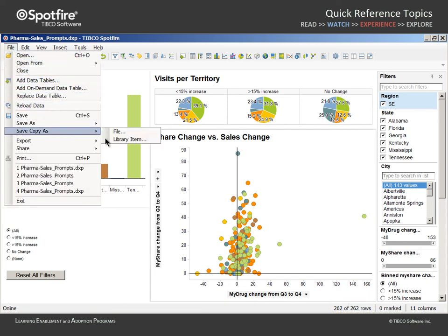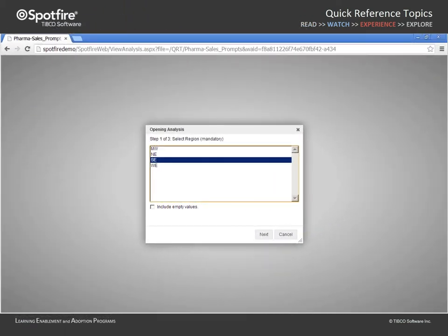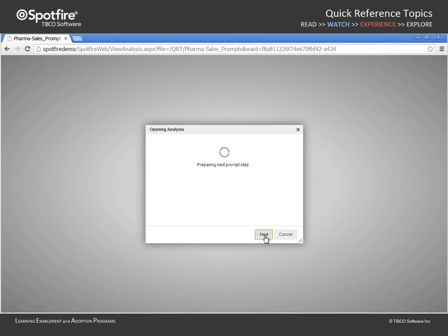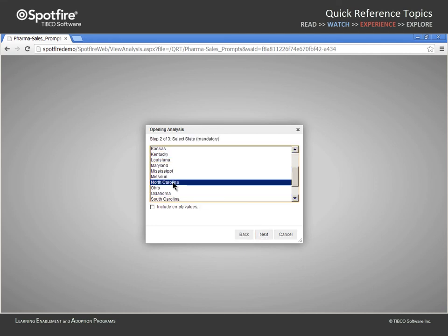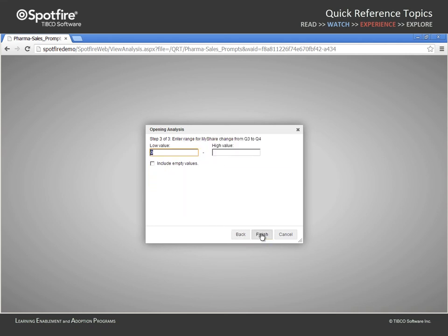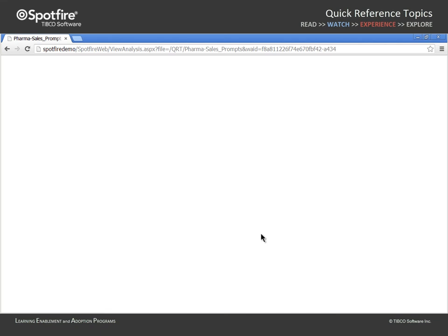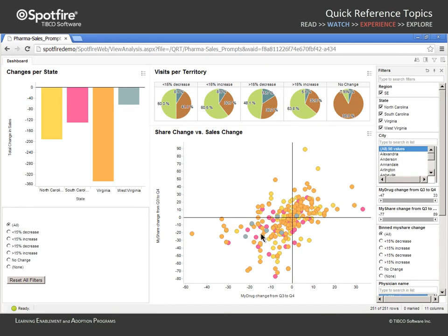If we elect to save a copy of this analysis as a library item, when the analysis is accessed by a web player user, they must first respond to the prompts in order to select the data from our pharma sales database which they would like to evaluate. They may wish to analyze data from the Southeast region and select North Carolina, South Carolina, Virginia, and West Virginia, and leave both the low and high values blank in order to query the entire available range from the selected states. The resulting dashboard view presents the 251 rows of data that this particular web player user elected to analyze.